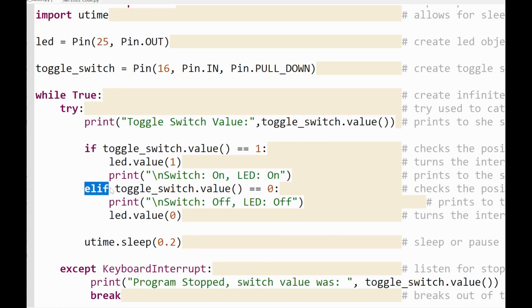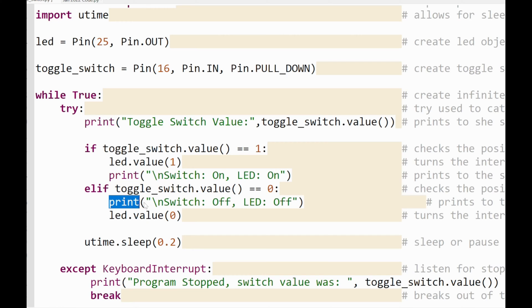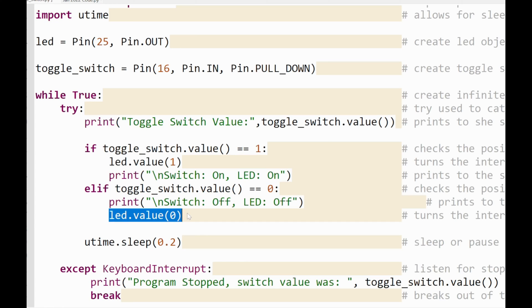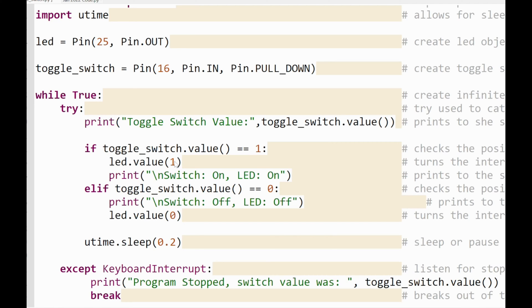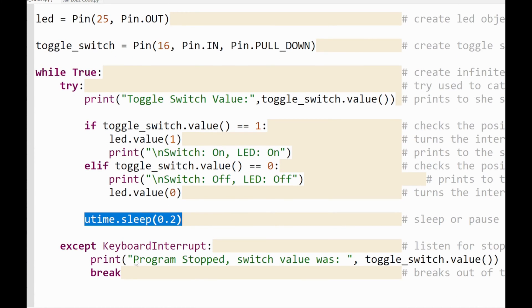And I have another if statement, or an elif statement here, saying if toggle switch value is equal to zero, print on the console or the shell, switch is off or LED, and LED is off, and I turn the onboard LED off. That's why it says led.value is one here and led.value zero. Zero turns it off and led.value one turns it on.